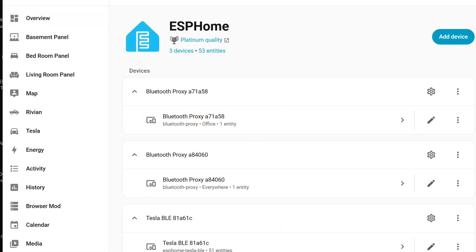They added API action responses to ESP Home. So now it's a true two-way protocol and you can create responses with it.